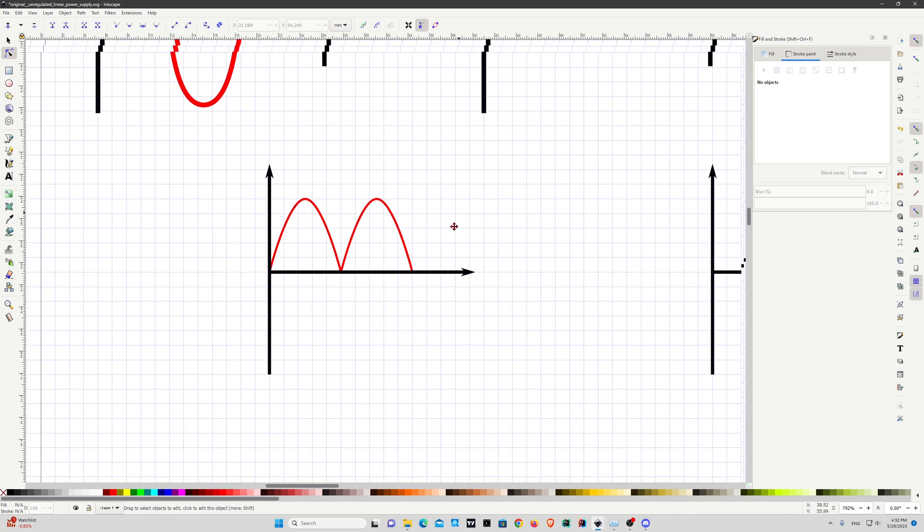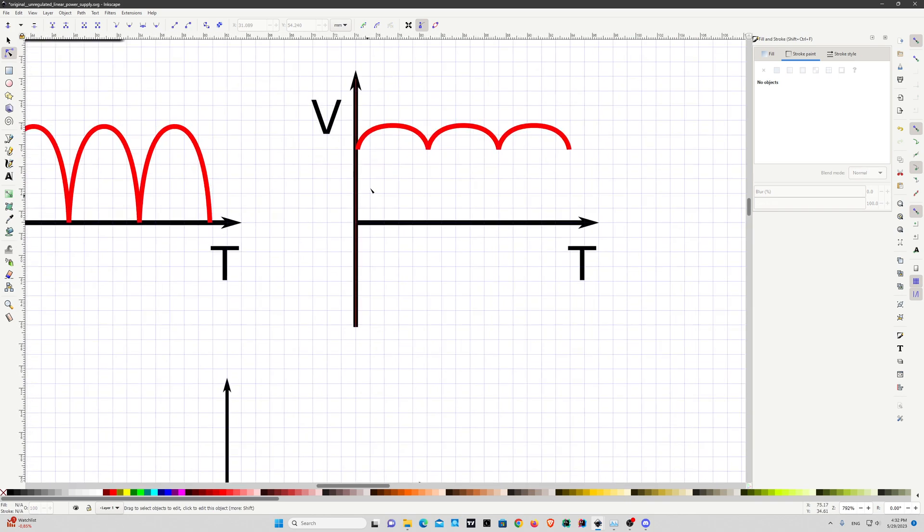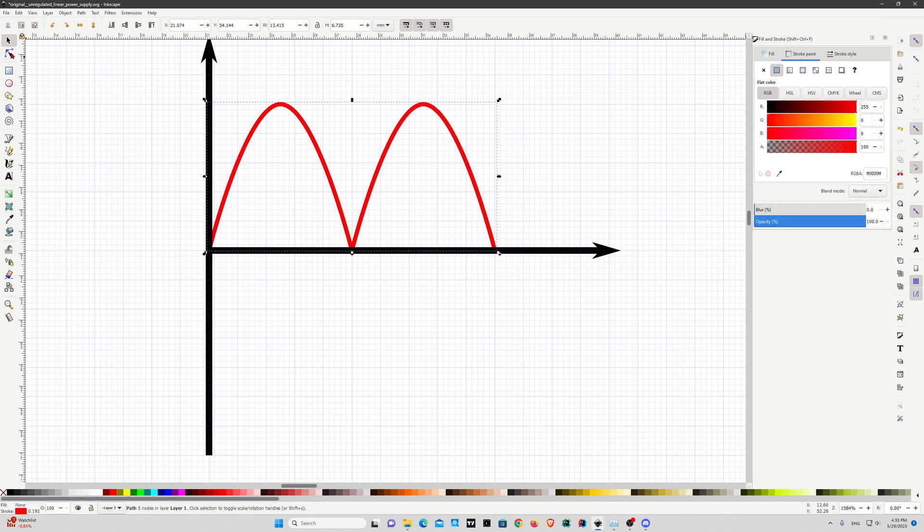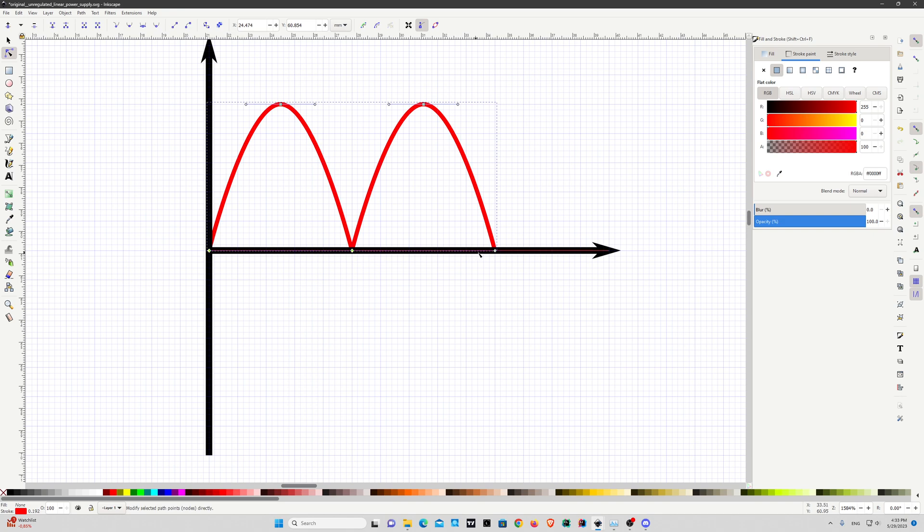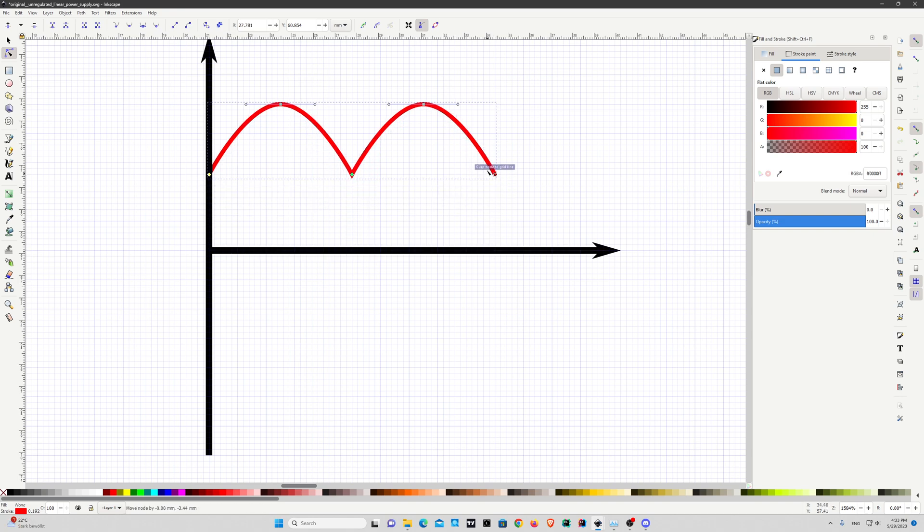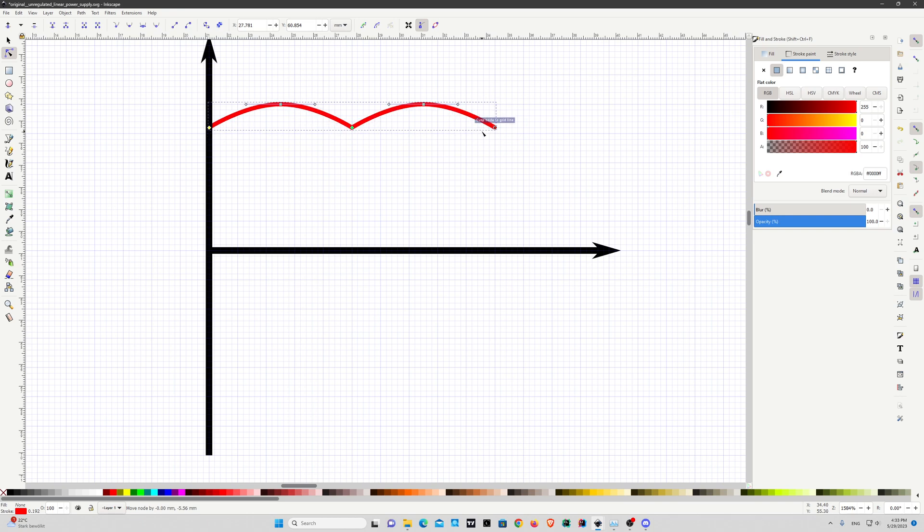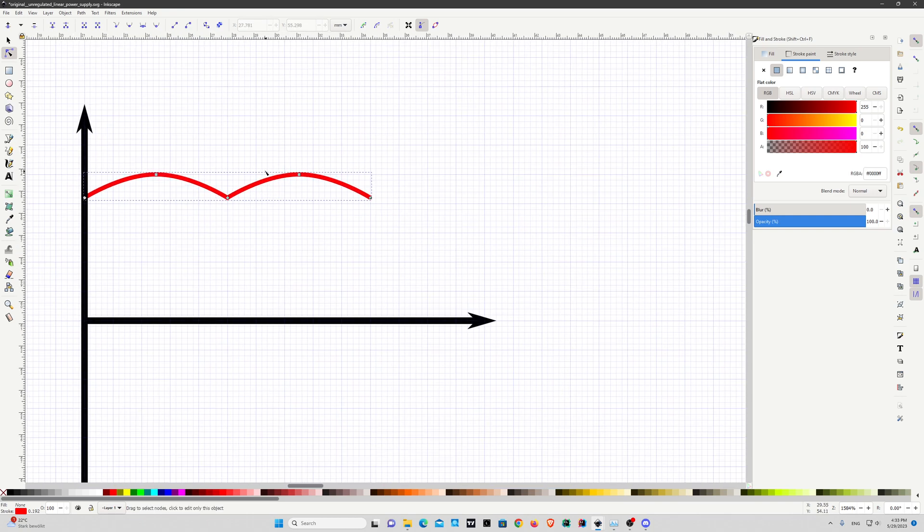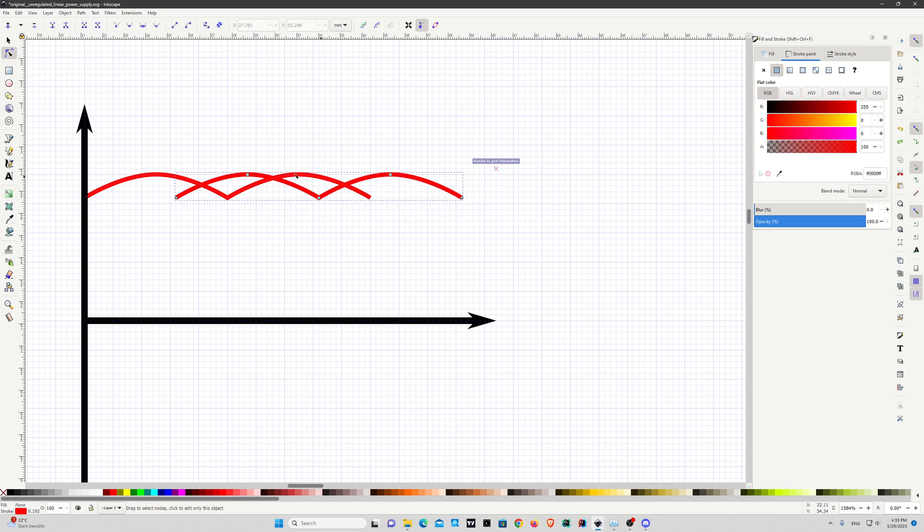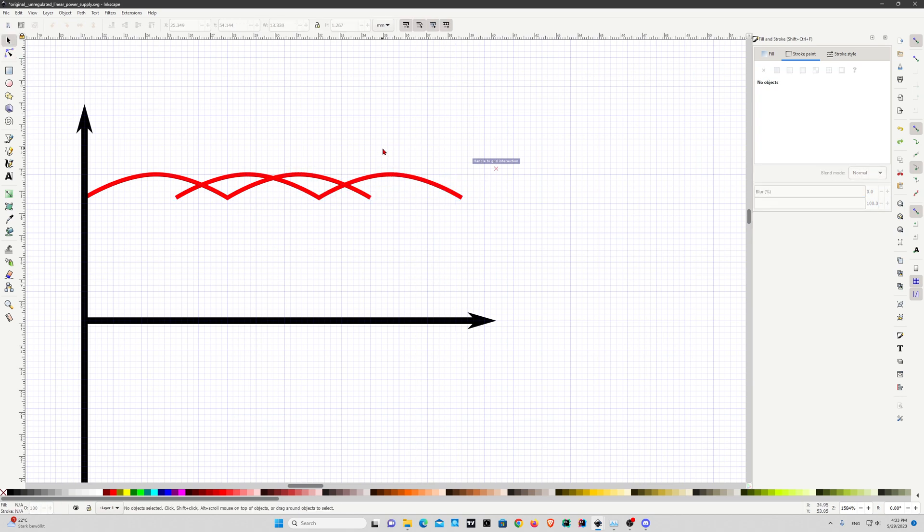If you want a ripple waveform, all you need to do is select all the bottom nodes while holding shift key. One, two, three. Now I can move all of them together. That's my ripple waveform. Then for example copy paste it.